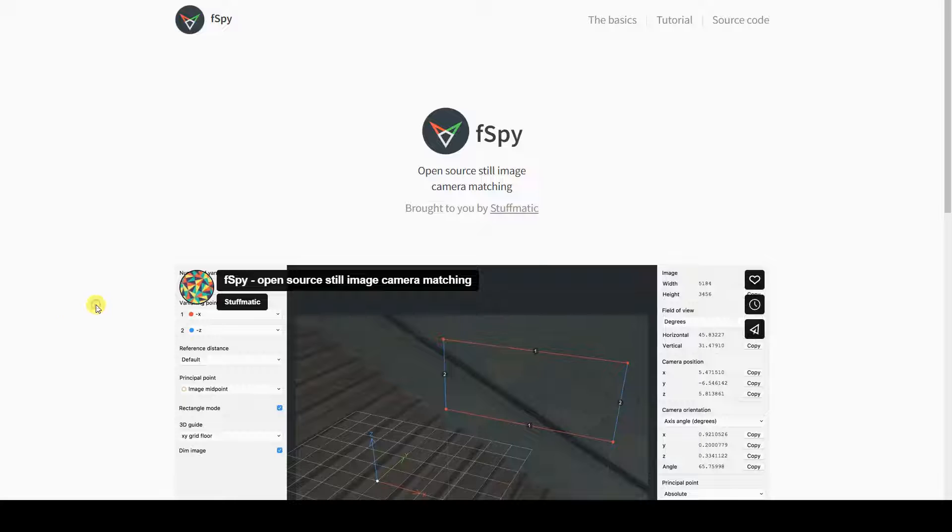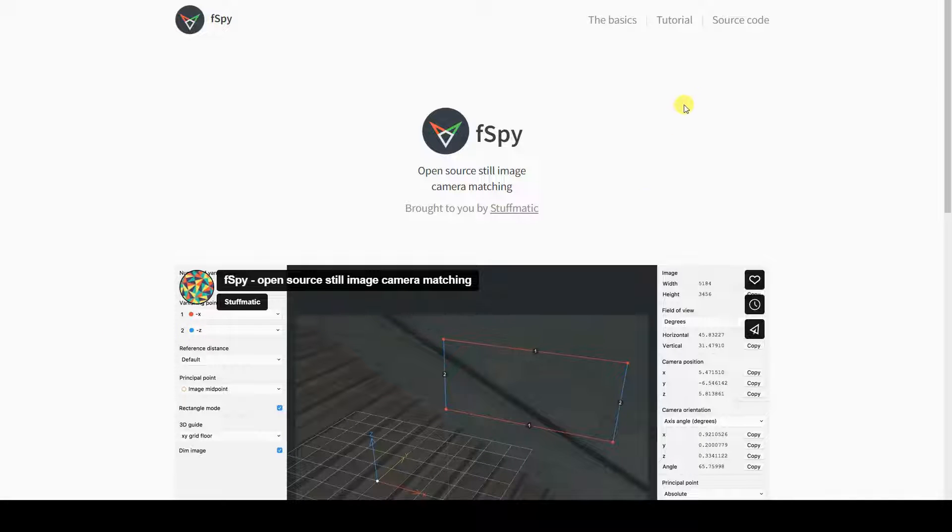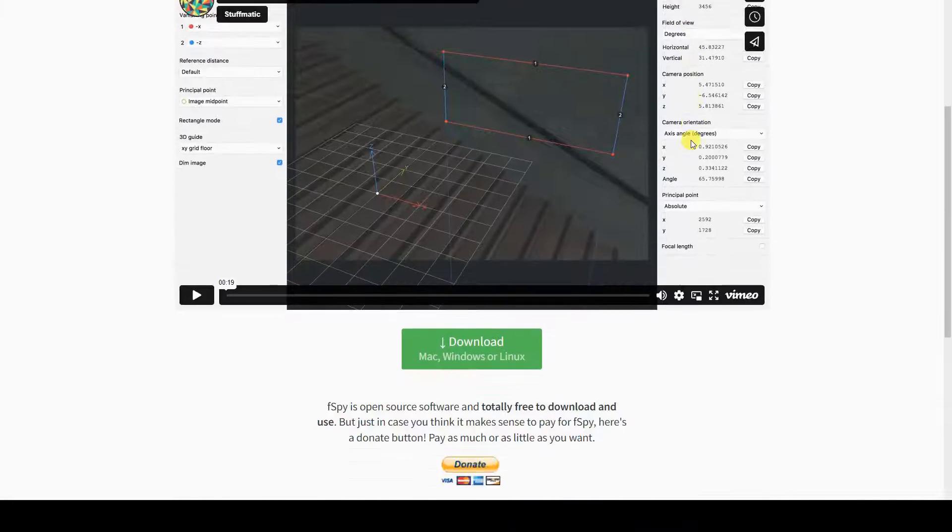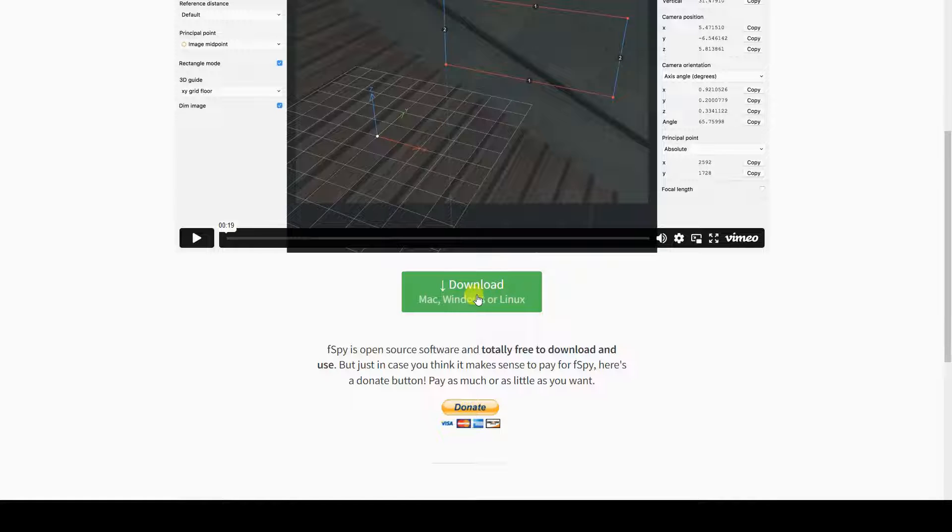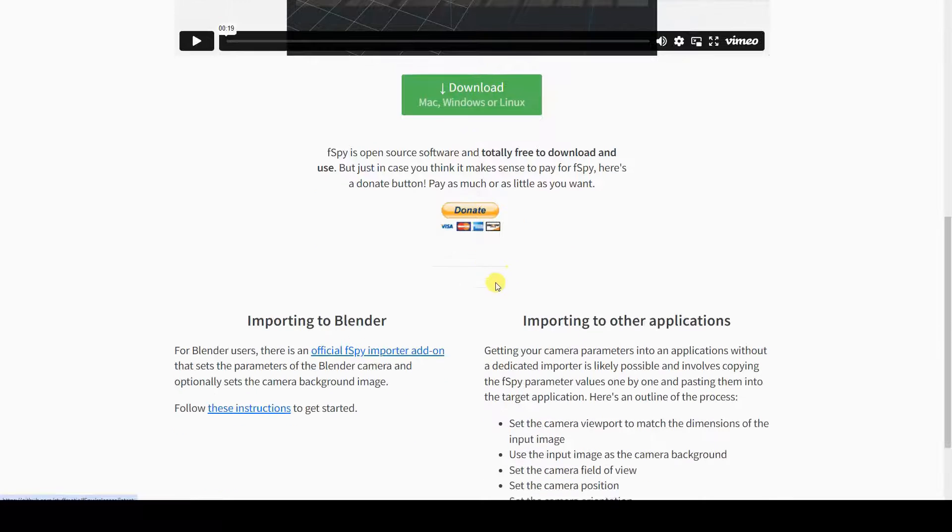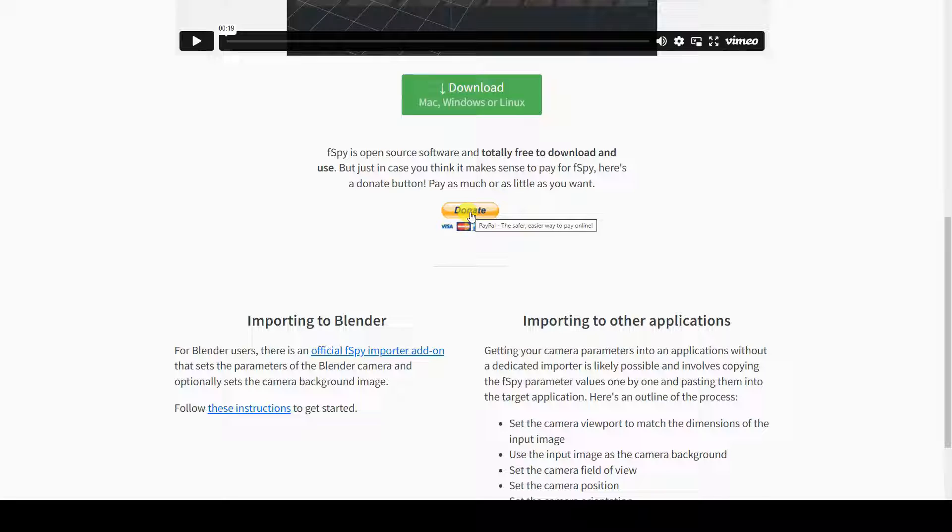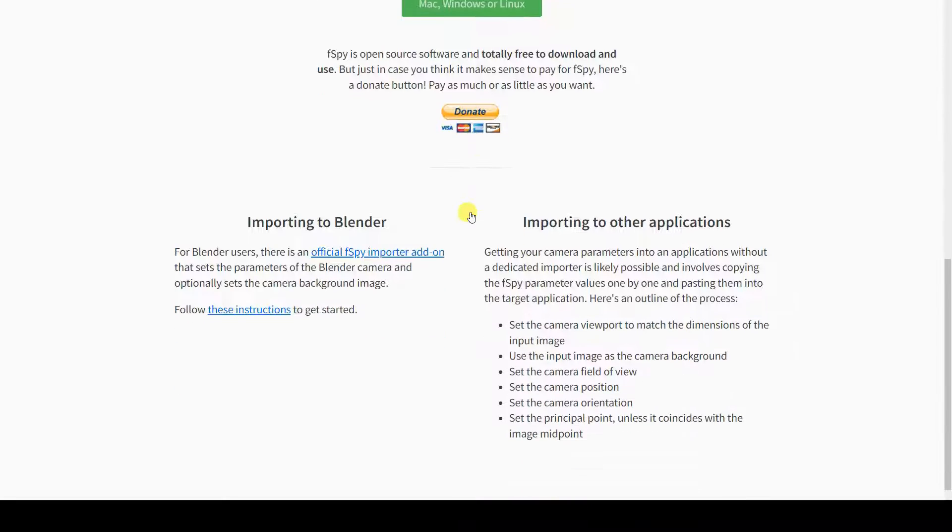FSPY is a free software that allows you to recreate the perspective of an image from the real world in a virtual environment. It's extremely useful for creating photomontage or recreating objects or environments based on a picture.